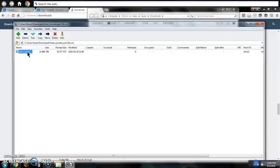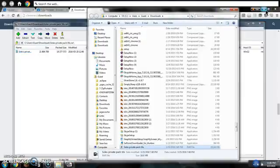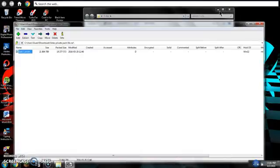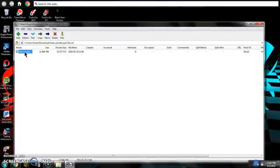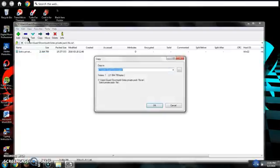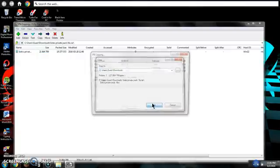Now see, it's right here. You can press extract.